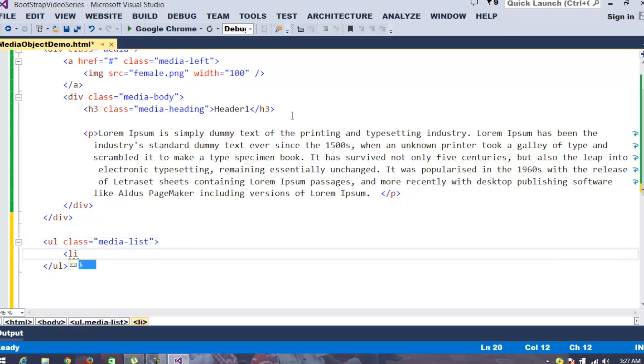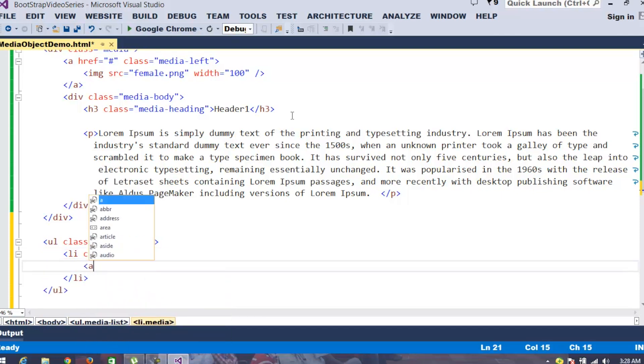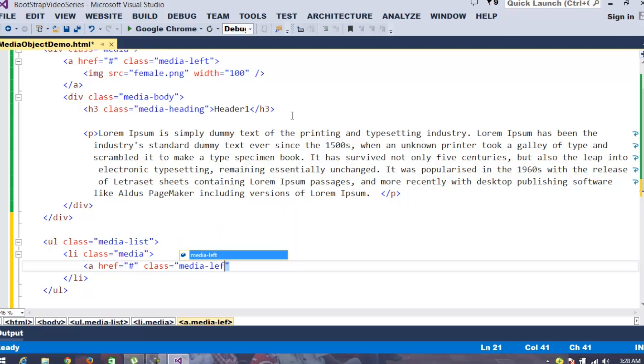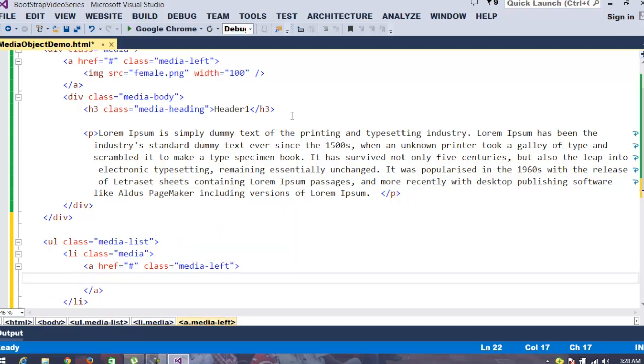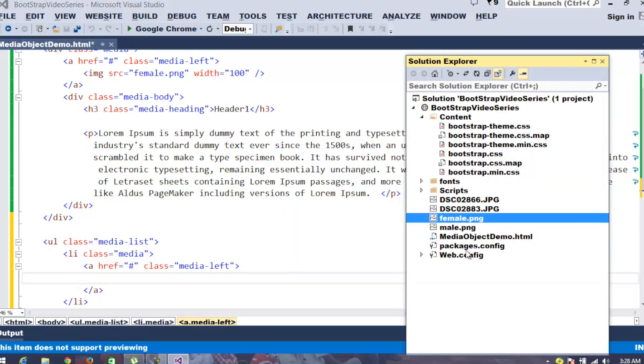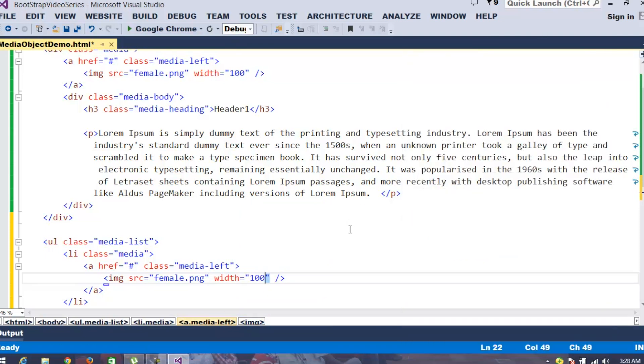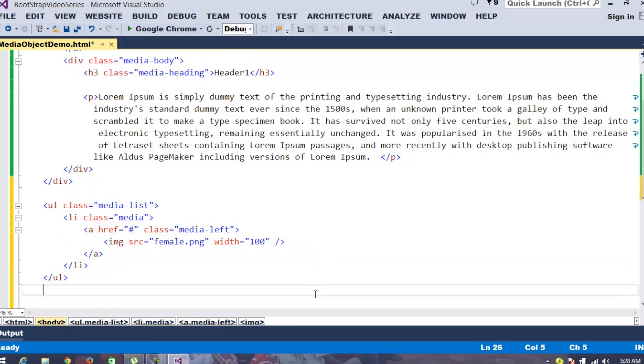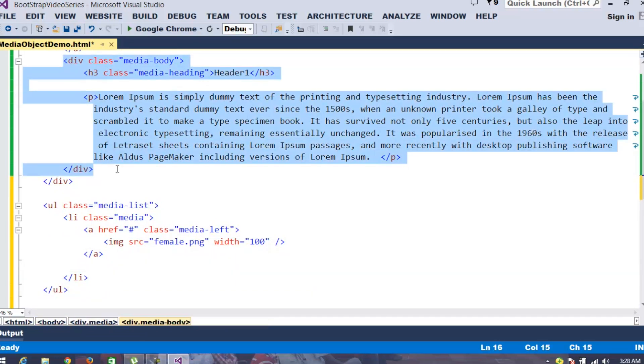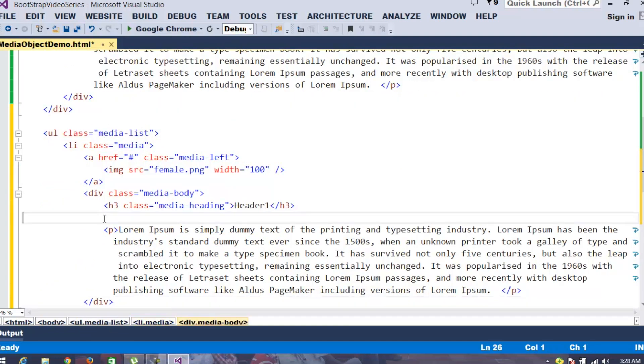I can specify a list item where the class I mention as media. I specify href and class media left. Once I specified this, let's place an image where the width I mention as 100. Now, my requirement is, like say this is my main response. Let me copy this thing and paste it out.